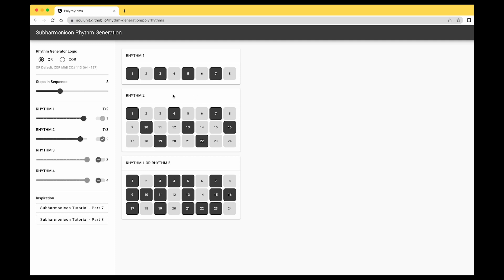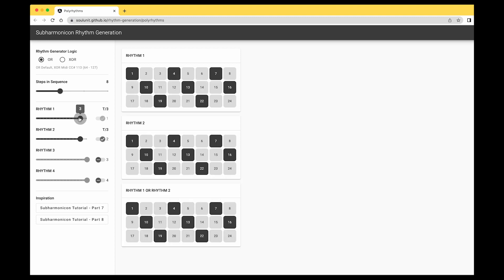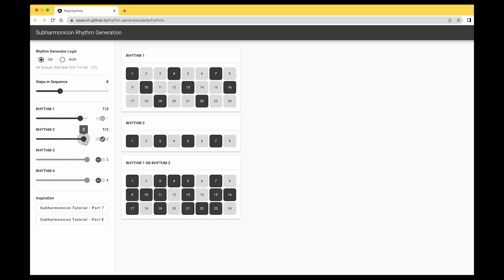These are just like the dots that I was using in my video. If you go down through here you can set the subdivisions for the rhythms — it's just cool. So we have OR logic, and if we set the subdivision... I think I was using three and two in my video, so let's just do three and two.